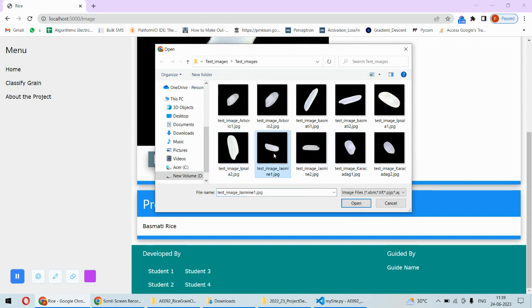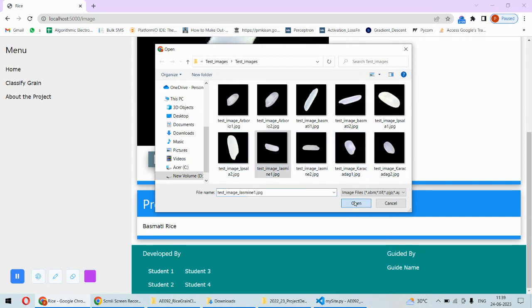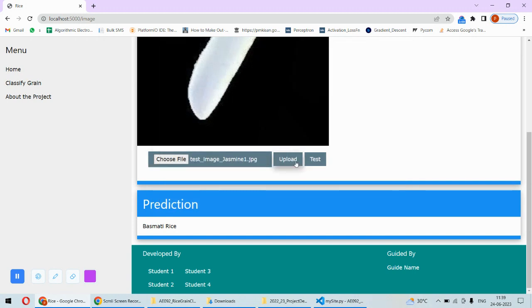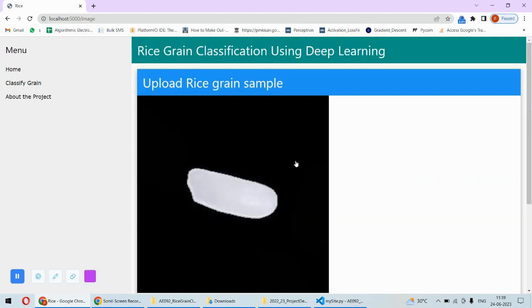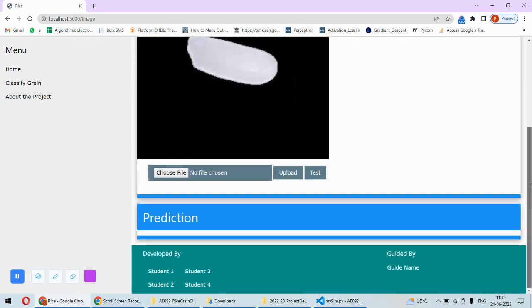Now let's test something else. I will check this Jasmine for example, then upload. This is uploaded and test. Now we can get to know whether it is the correct or not.